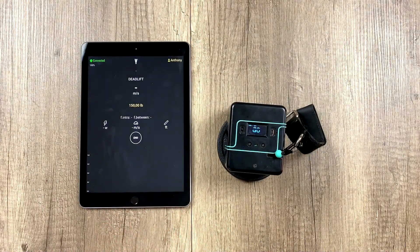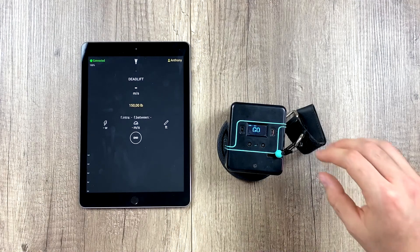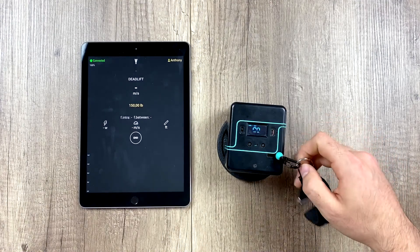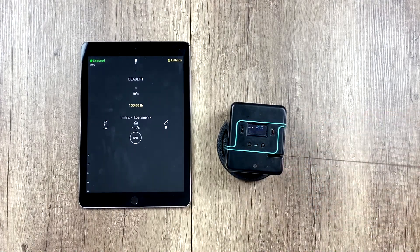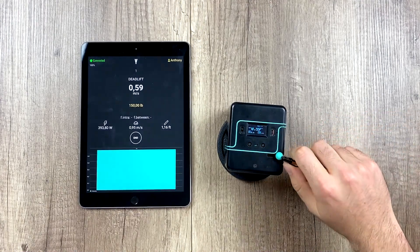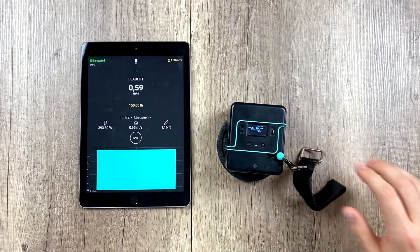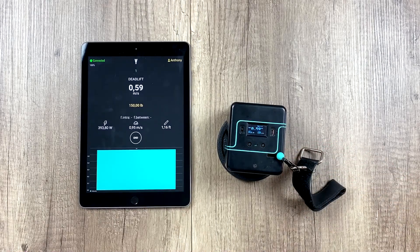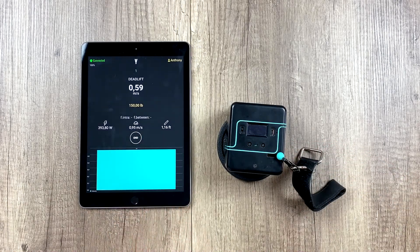We start the exercise, and now when we do reps, we should hear our velocity out loud. Since I have my tablet in English, it says it in English.